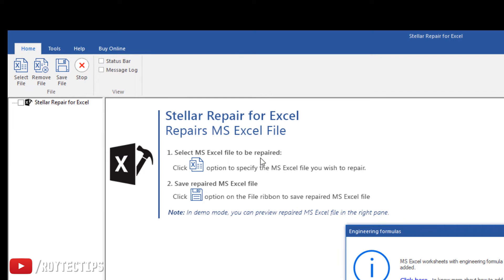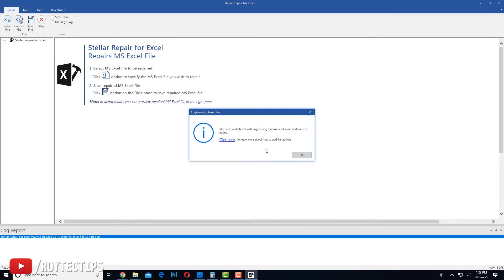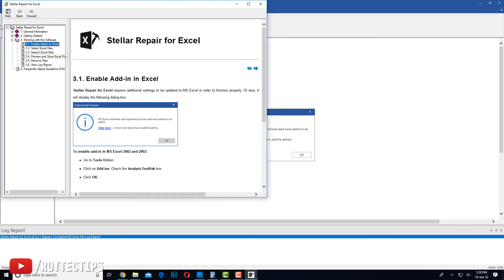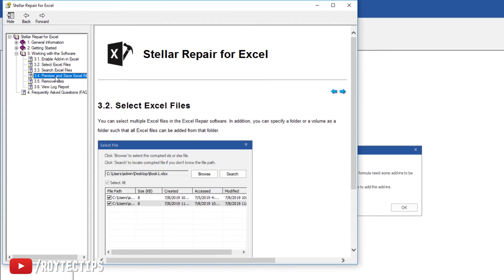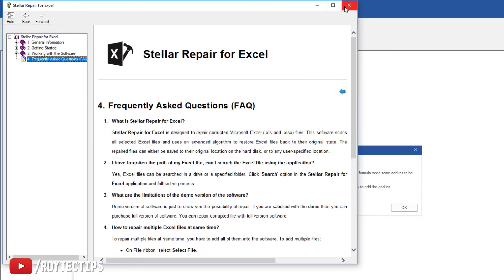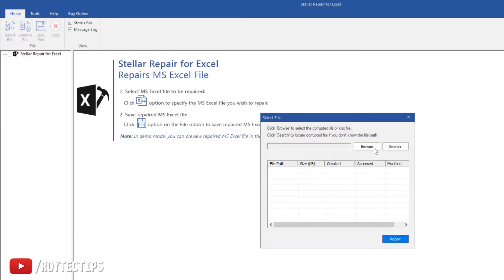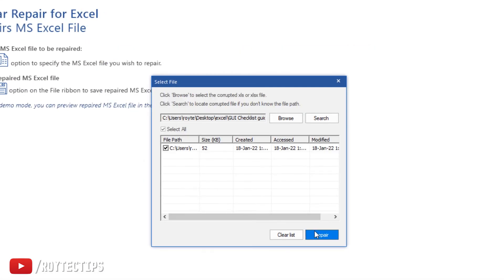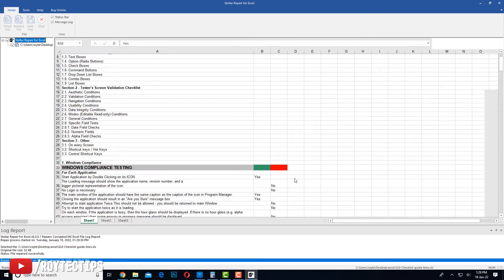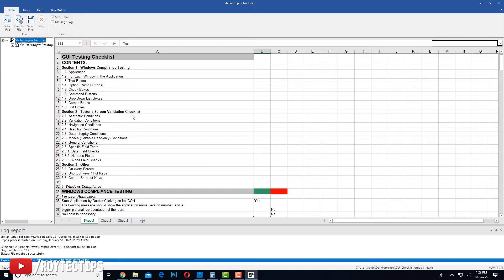The software prompts to select an MS Excel file to be repaired. This Excel file has engineering formulas and some add-ons. If you face any problem you can go through the documentation. Now let's select the file, browse to it, and click Repair. Wow, guys — as you can see, the file is recovered!